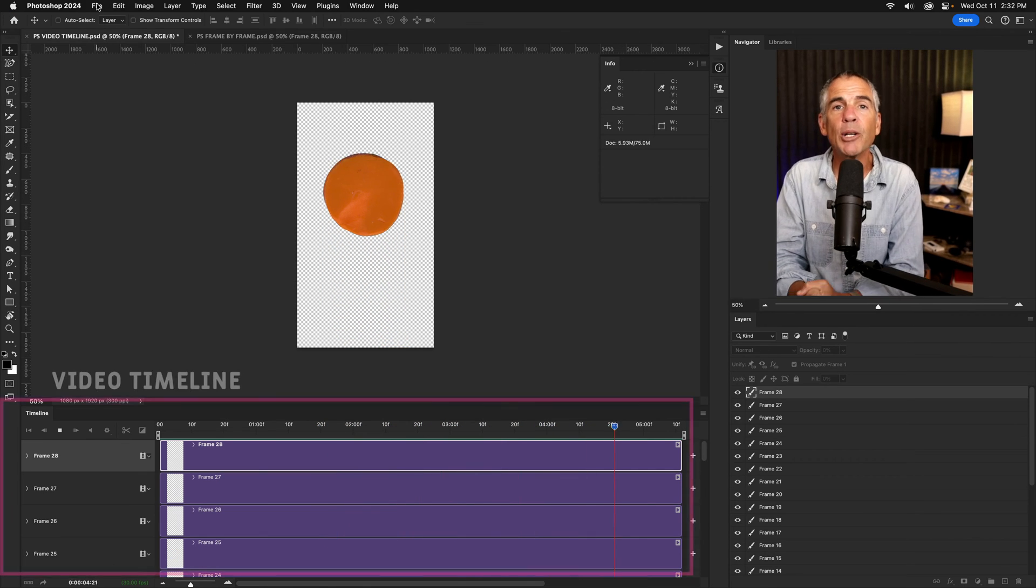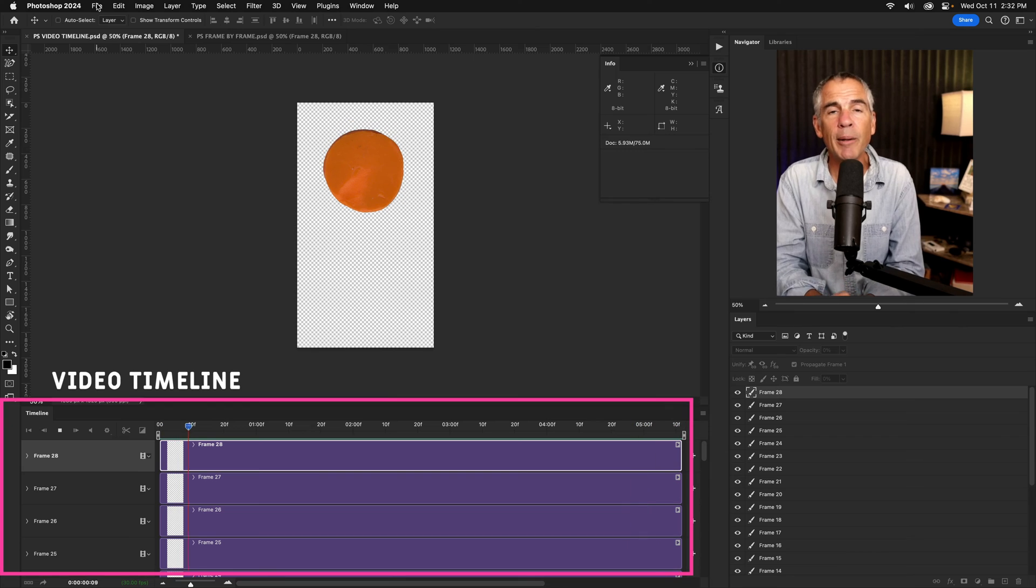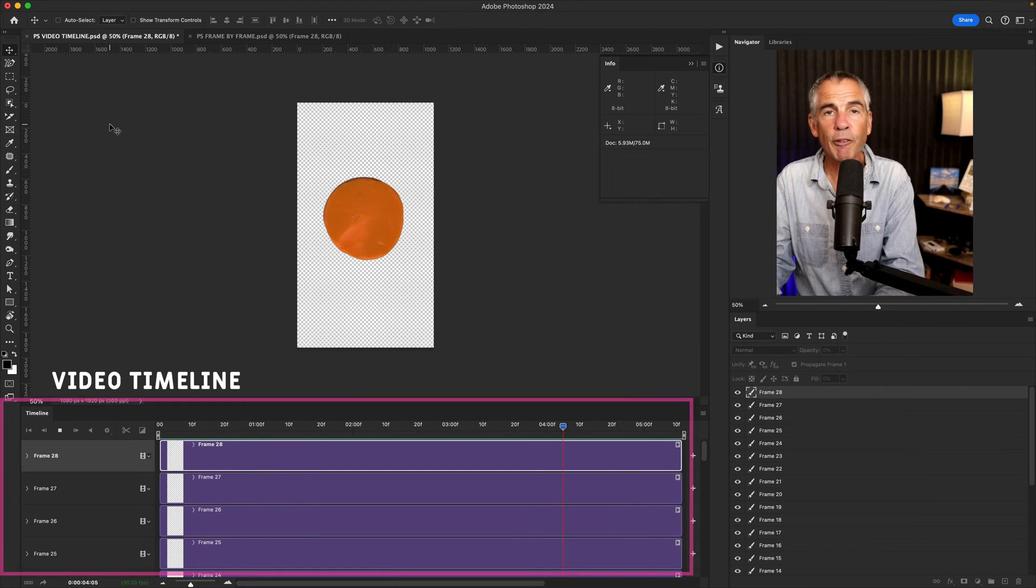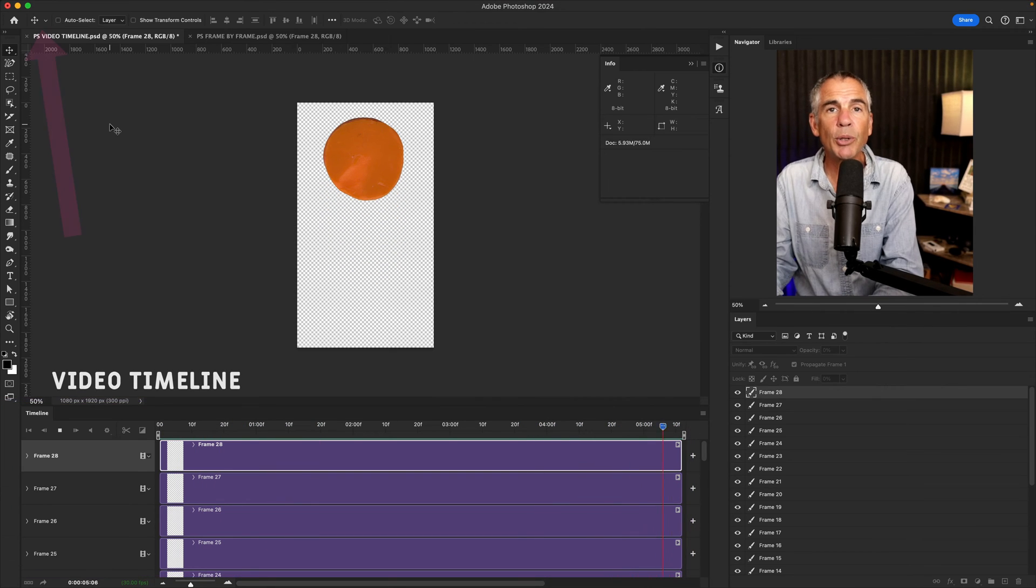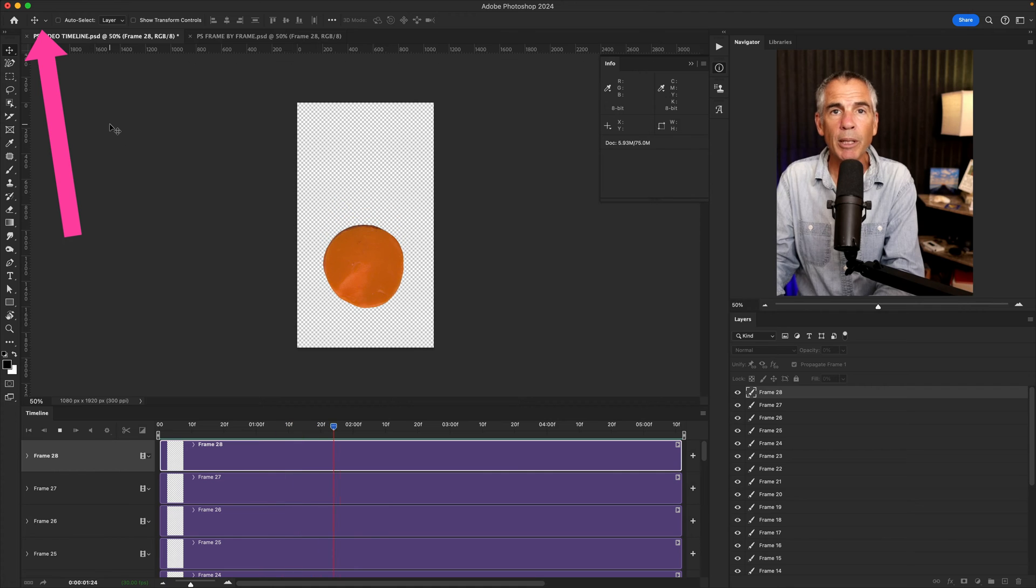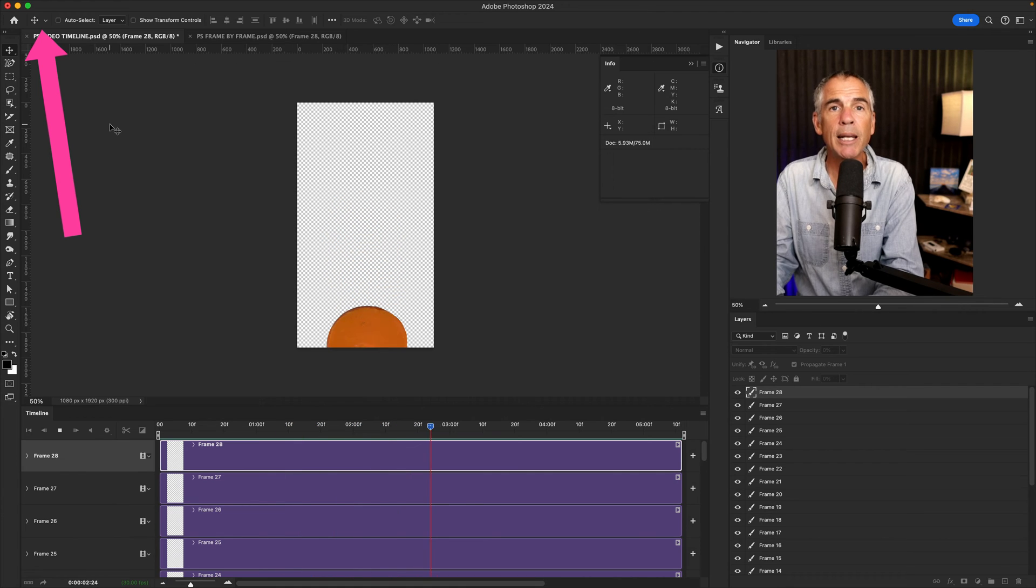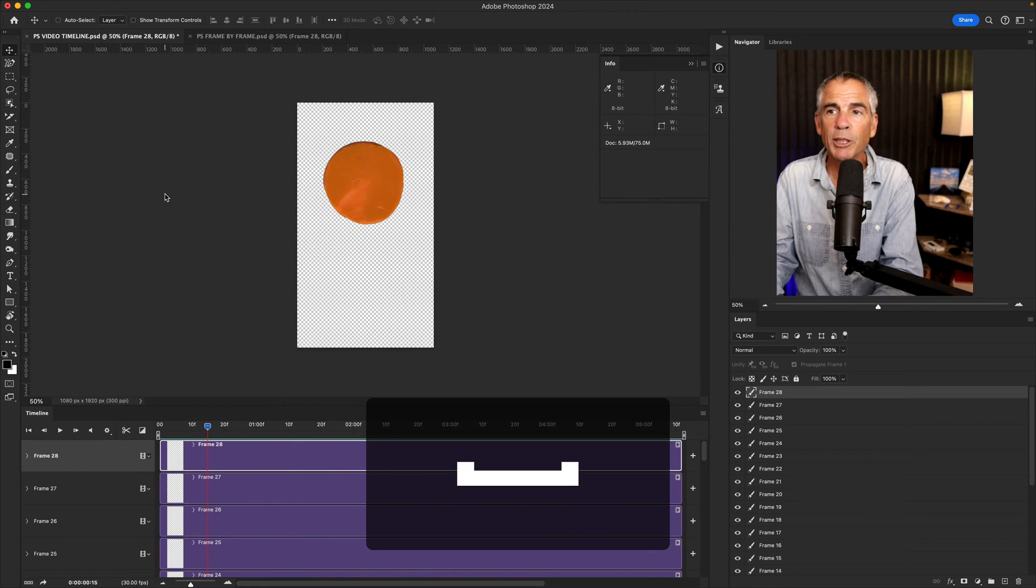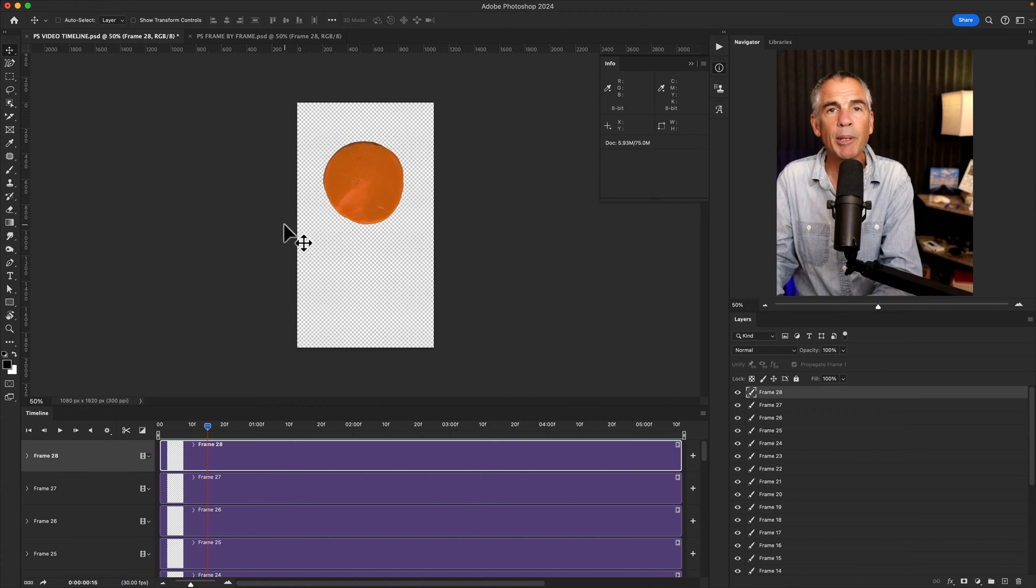This is the video timeline animation in Photoshop. The first thing you need to do is save the Photoshop document as a PSD file. First, I'll press the space bar to stop the animation.